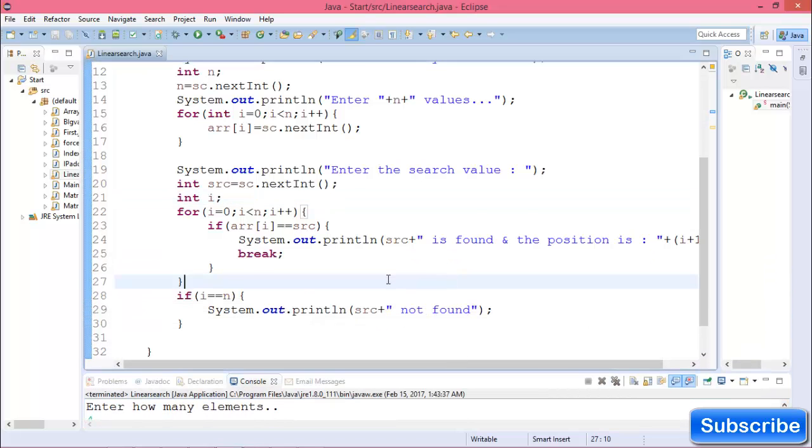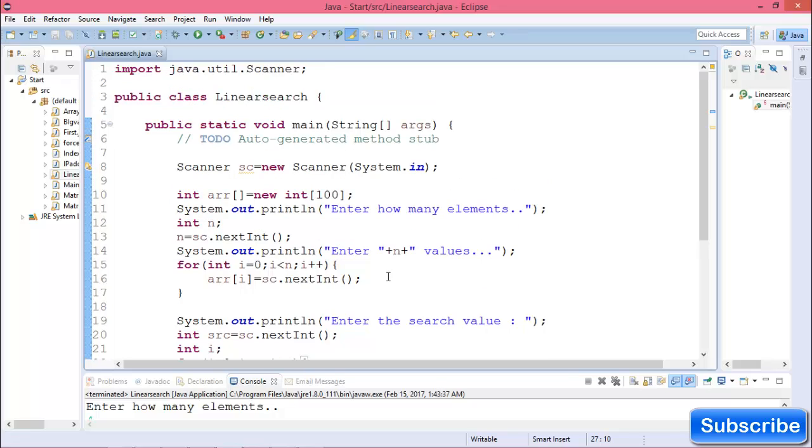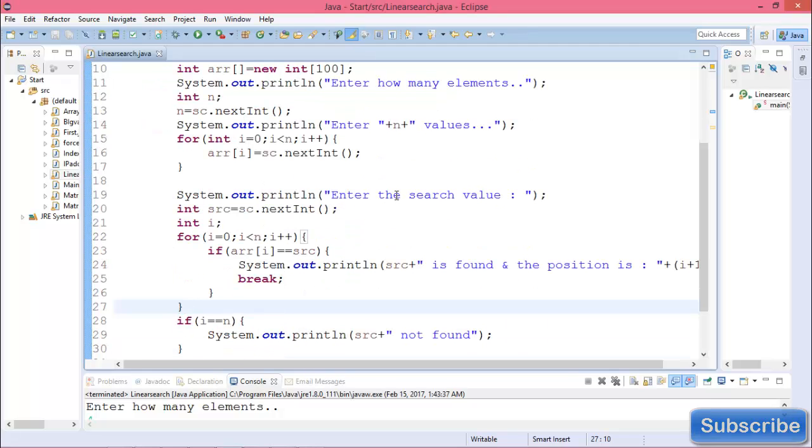So this is linear search in Java programming. If you enjoyed this training video, please subscribe to this channel. Thank you.